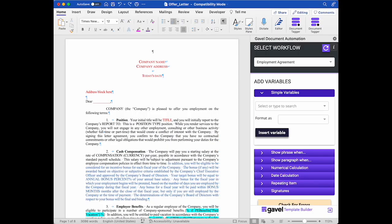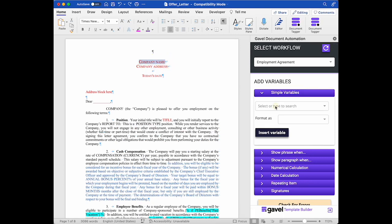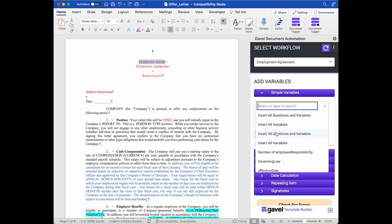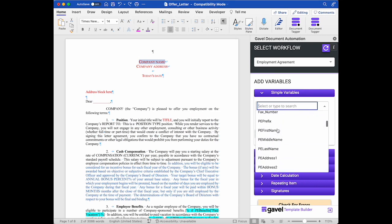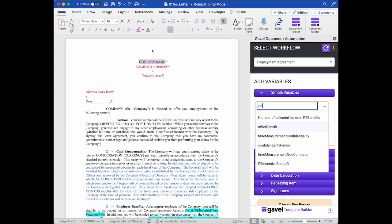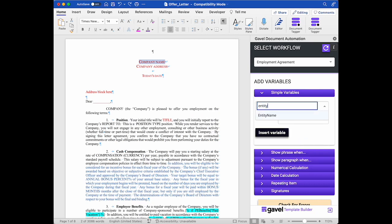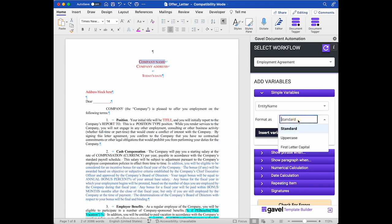So I'm in my document and now I can grab the simple variables and start populating my document. So here for example, I want to put in the company name. I'm going to go over here. I can either scroll through all of my variables that are available to me or I can search. I know it's called entity name. I'm going to choose it and then I can choose the format that I want to put it in as. So standard, uppercase, or first letter capital. I'm going to do all uppercase.